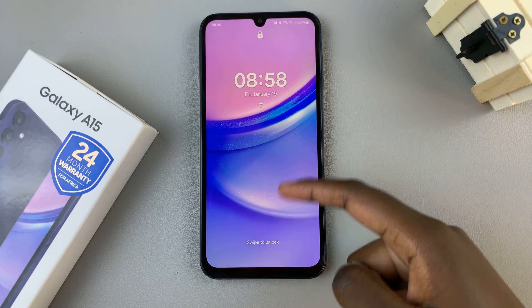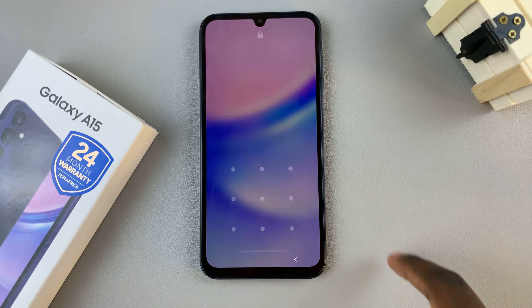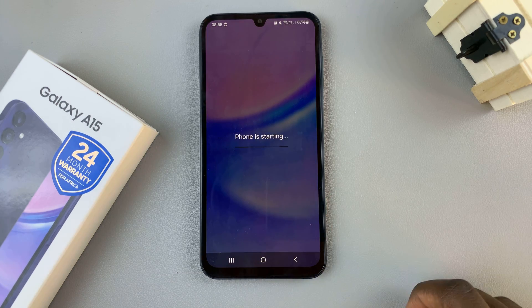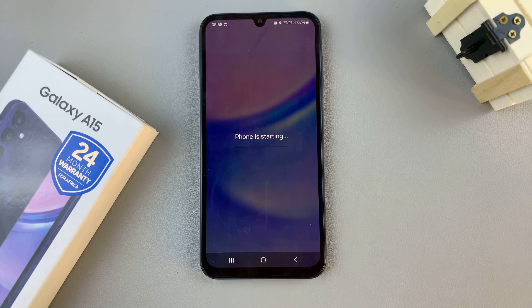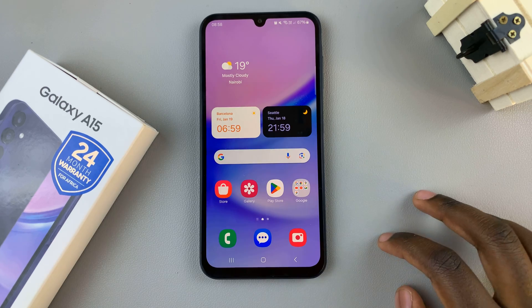Once it's restarted, unlock your device, then wait for your phone to start up.